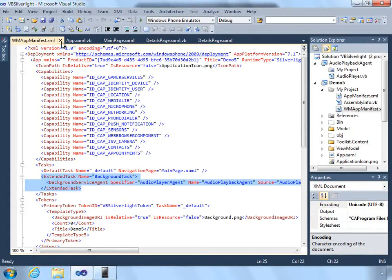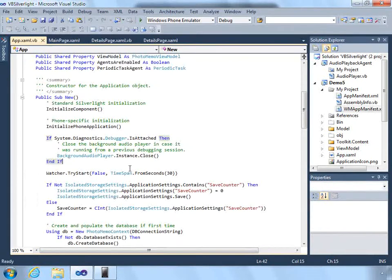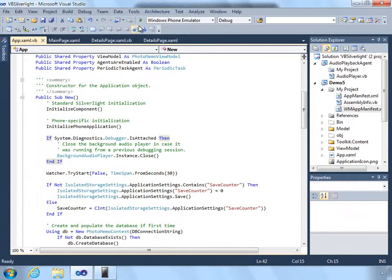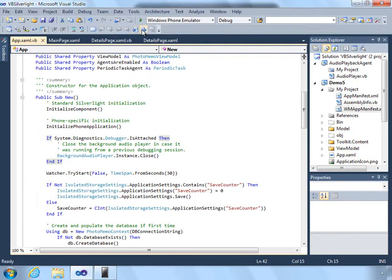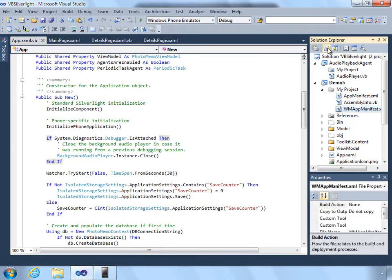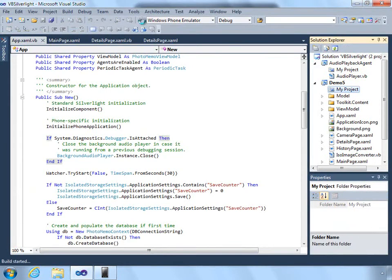Otherwise you won't get any audio to play. Again though, this is automatic - simply by adding the reference to the playback agent project, it will automatically update the manifest. So let's start the demo app.